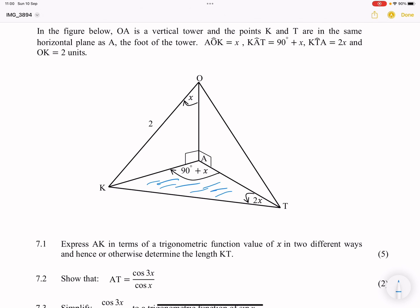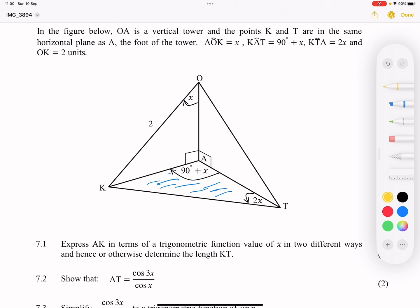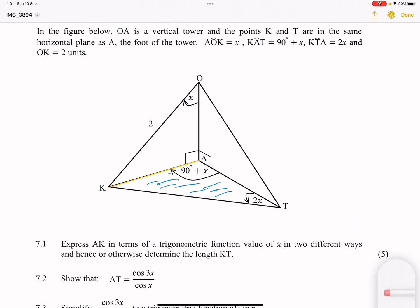If we're looking at AK, I want us to have a look at where that AK is. When it comes to 3D trig, every single time you're going to always first start with the triangle that has the most information. If you look at that line AK, it's actually a line that is in between two triangles — the first triangle is triangle OAK, and the second triangle is AKT. I'm going to first start by using triangle OAK to try and express that value.